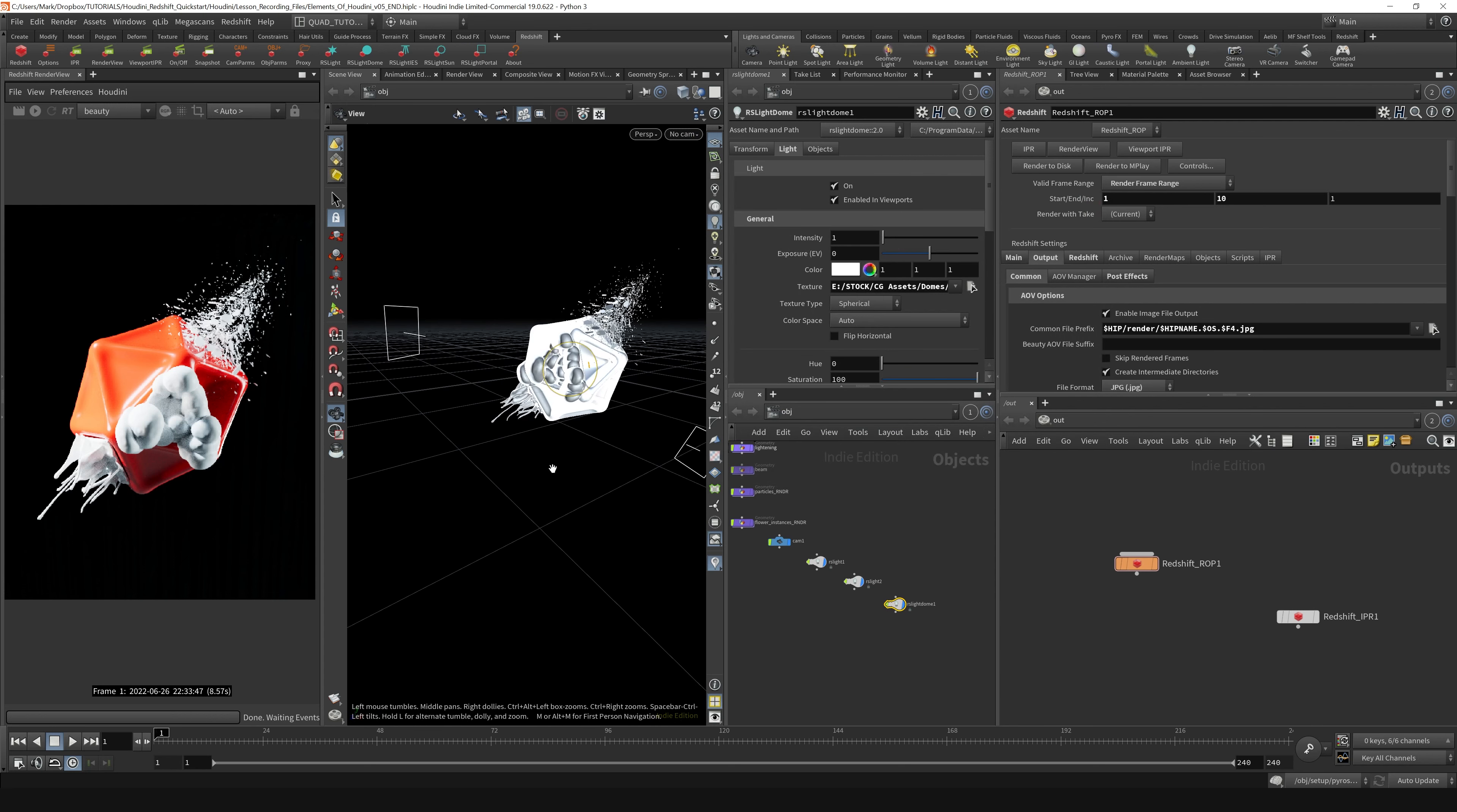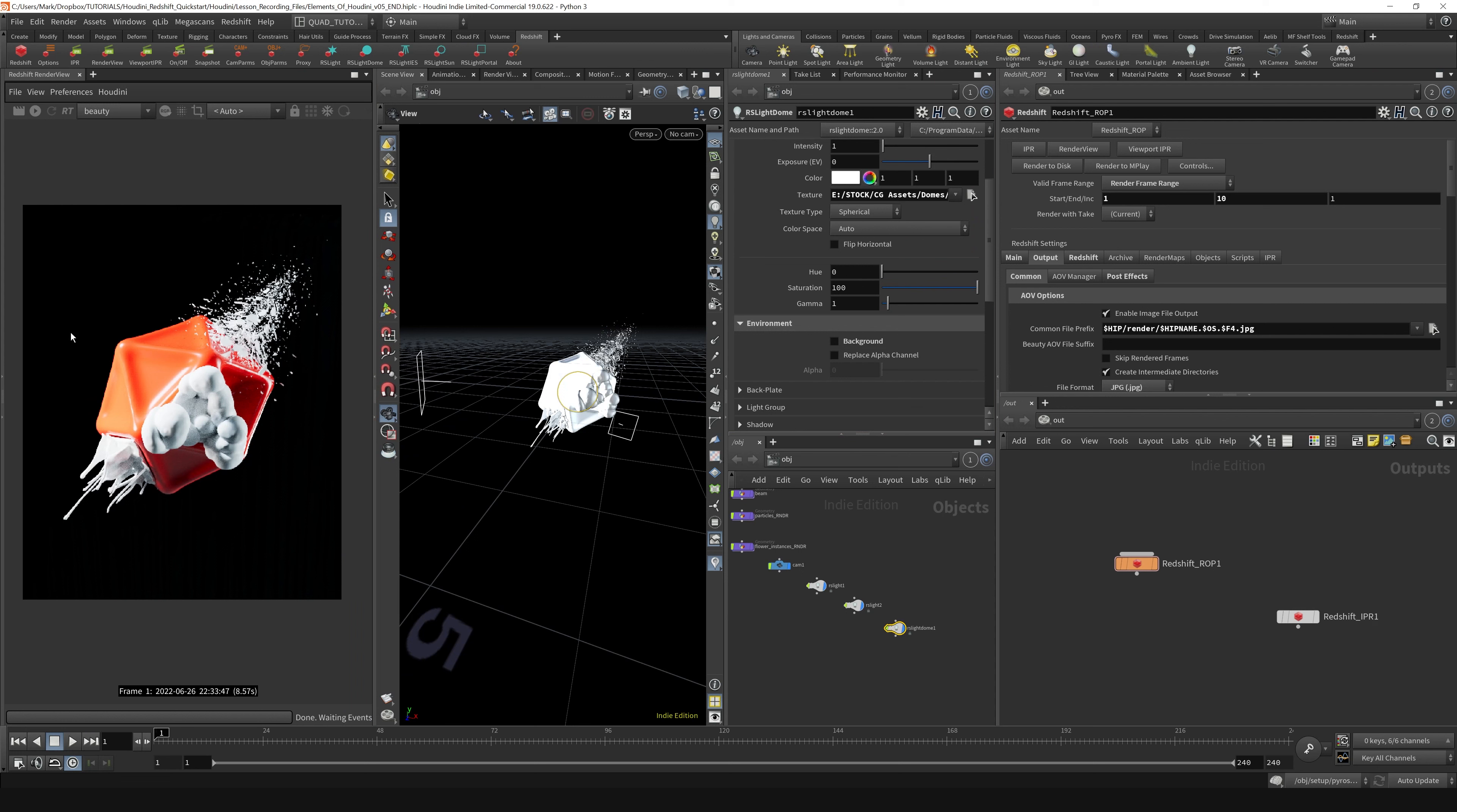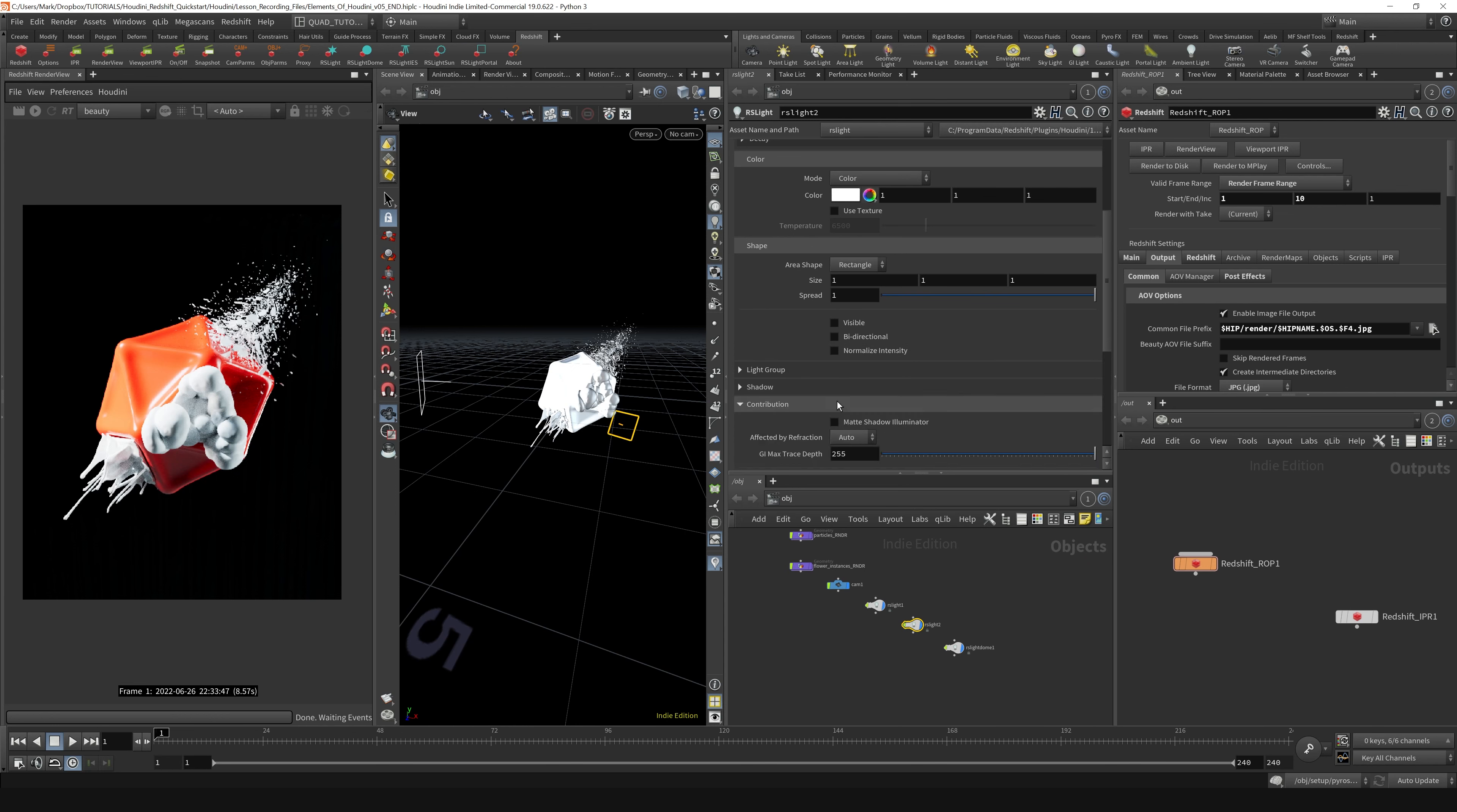From there, a lot of the settings are the same as what you've dealt with before. You've got your backplate—we can disable the background, although it doesn't look like it's appearing in my scene. Similarly with your Redshift lights, if you go into these objects, you have your settings under the Light tab. You have your intensity, and you can adjust the area shape, size, and spread angles like you would in any other application. Contribution levels and so on are all located here.